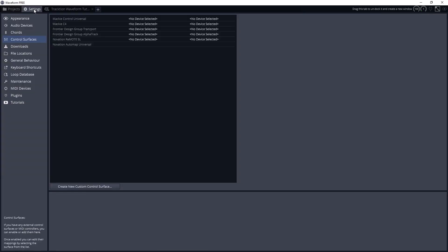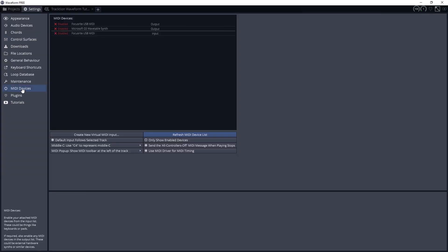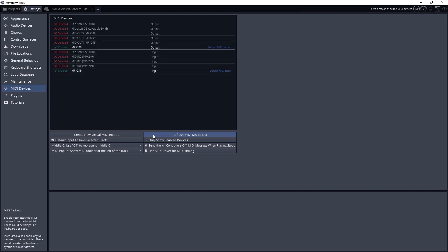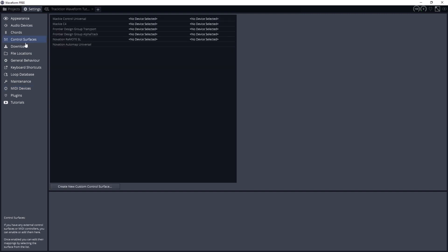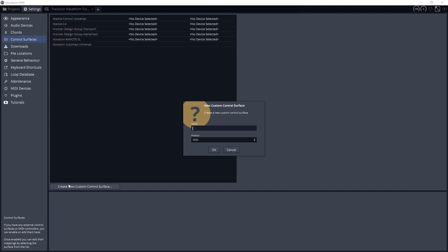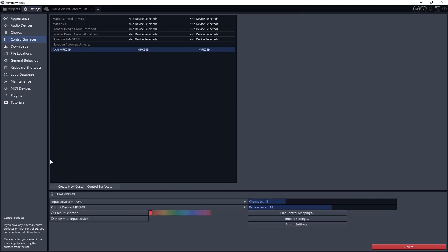Now we should go over how to use a control surface. For this, I'm using an Akai MPK249 that we mentioned in the MIDI video, and we'll use the faders and knobs as continuous controllers. Make sure it's set up as a MIDI device first, as we did in the previous video. Then go to Settings and select Control Surfaces on the left side. Press the button to create a new custom control surface and name it to your MIDI controller. Then click on it and go to the settings down below. Set the input and output device to your MIDI controller.